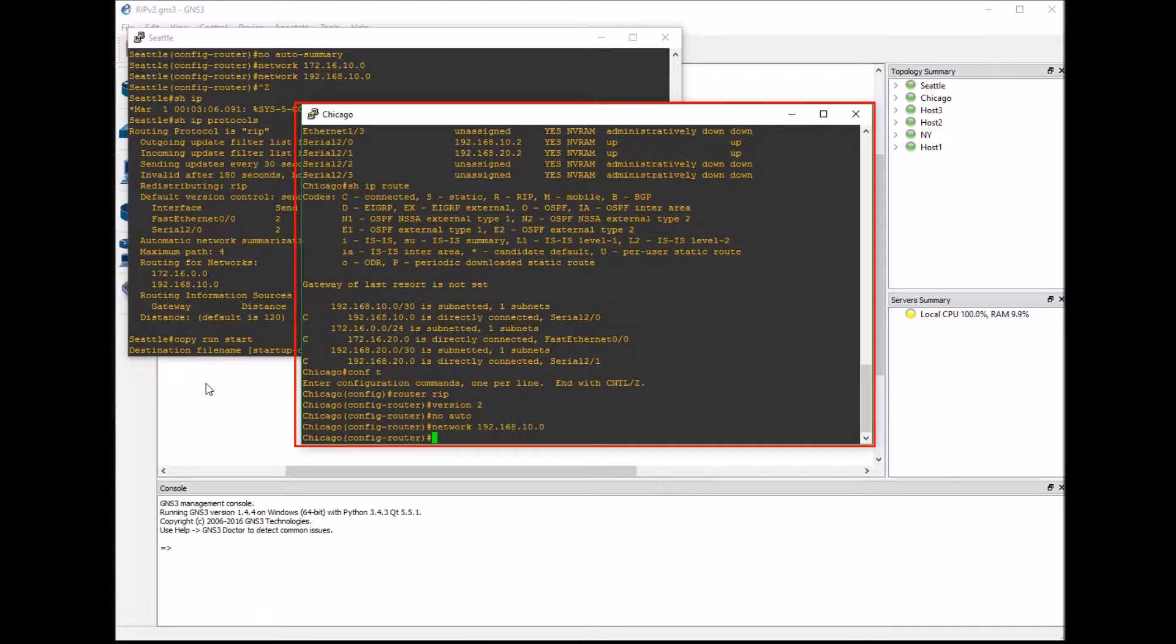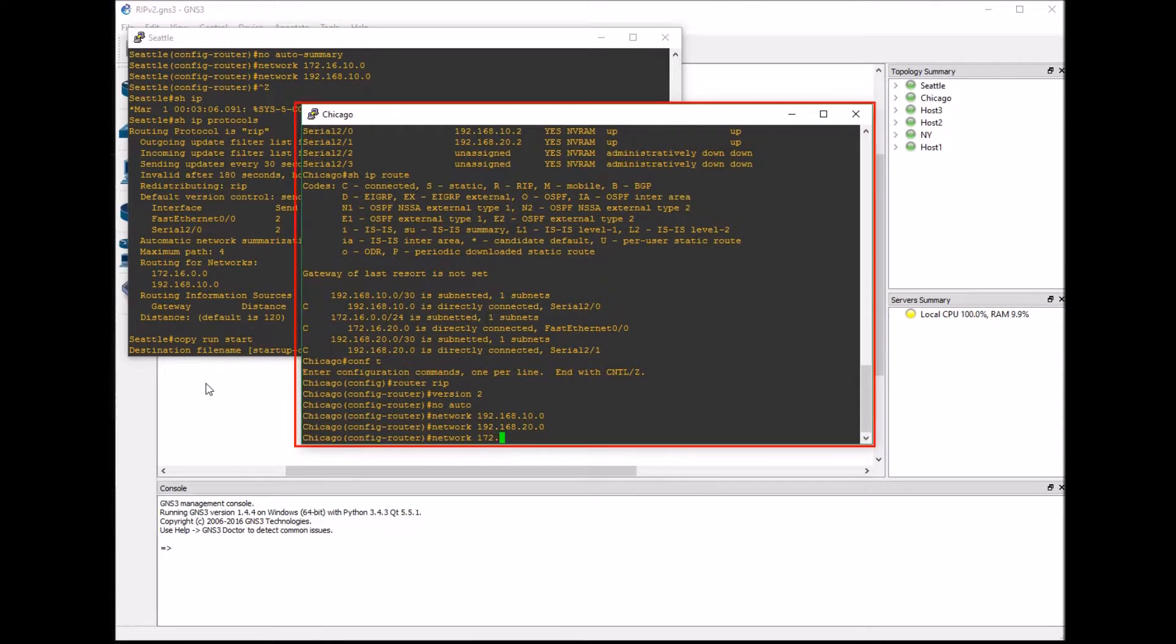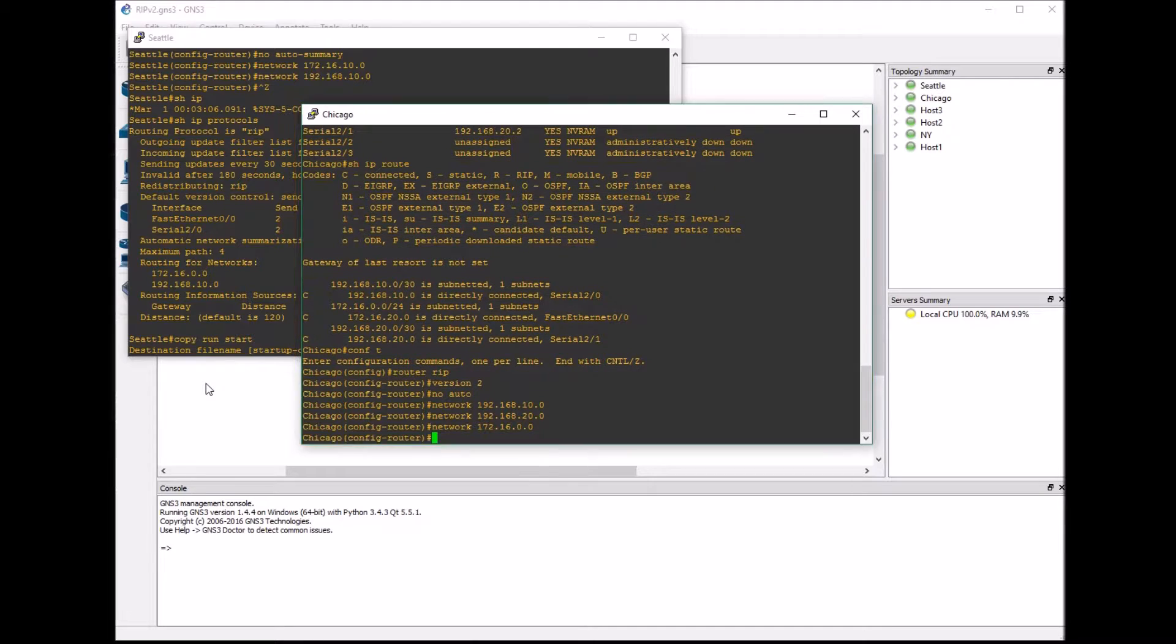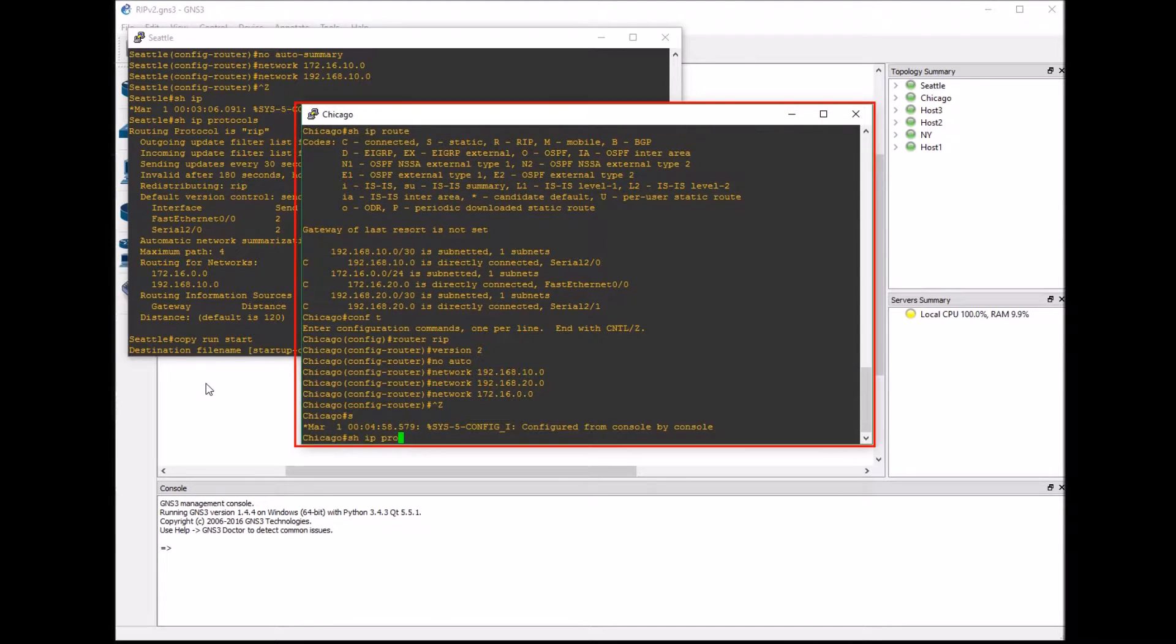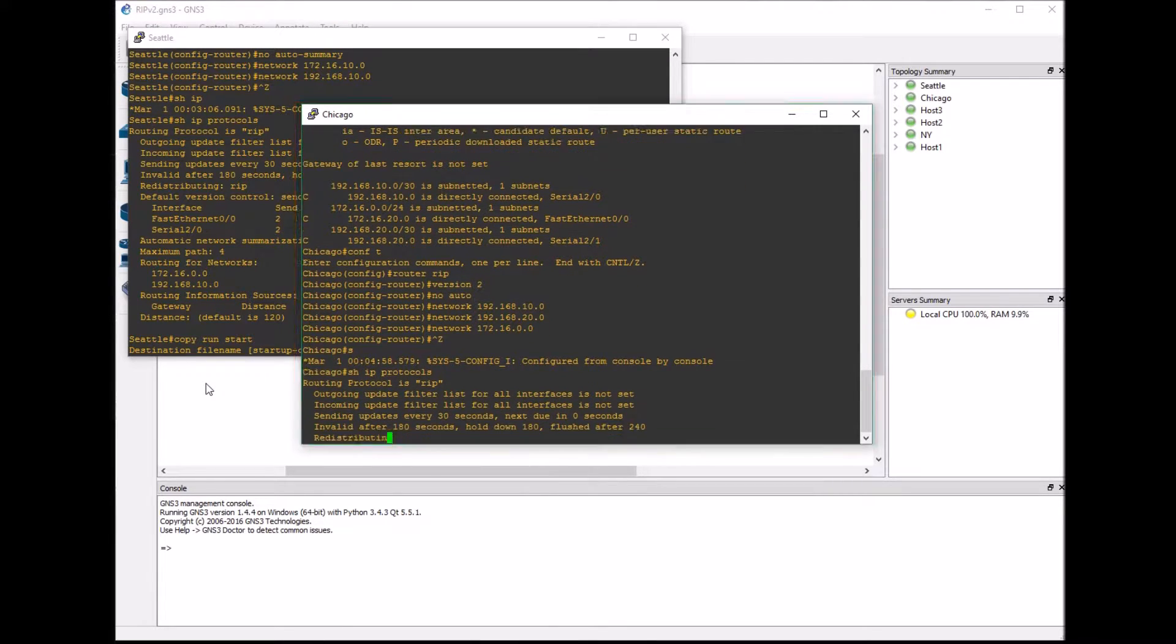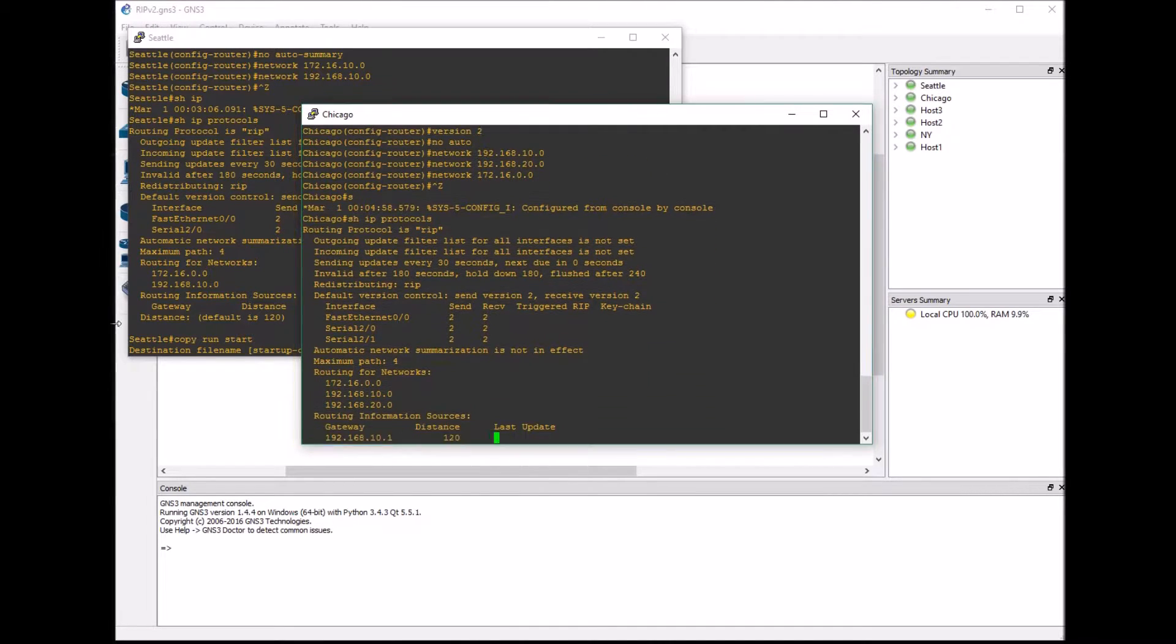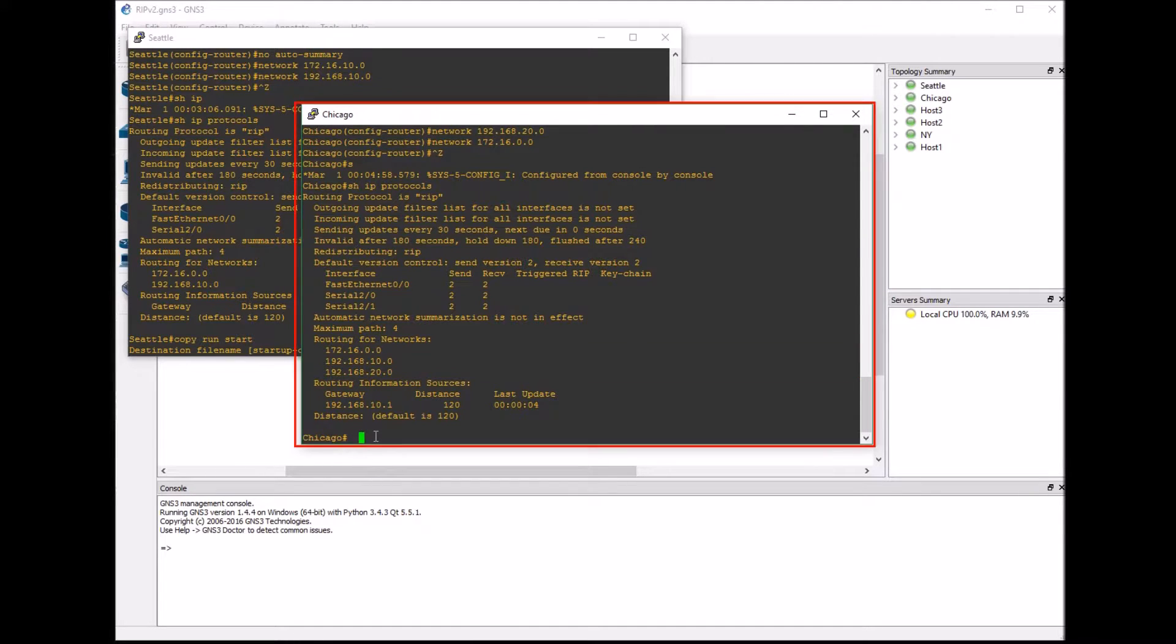You may notice that the 192.168.10 and the .20 are going to save those because those are class C networks. Again, RIP is classful by default. Even by putting on the no auto summary command, it still is programmed in a classful mode, so it's not truly always classless in a way. You can see there's our networks are configured.